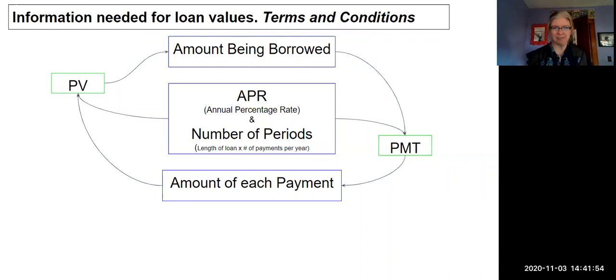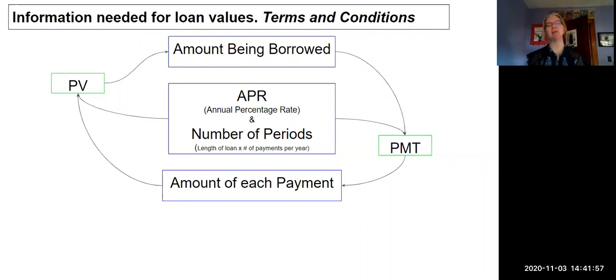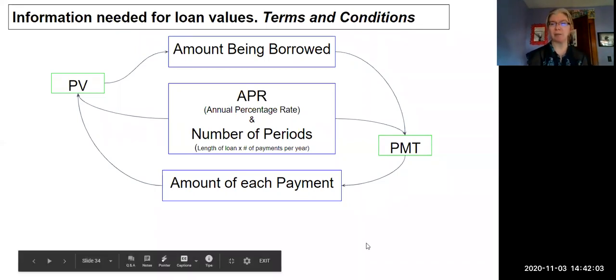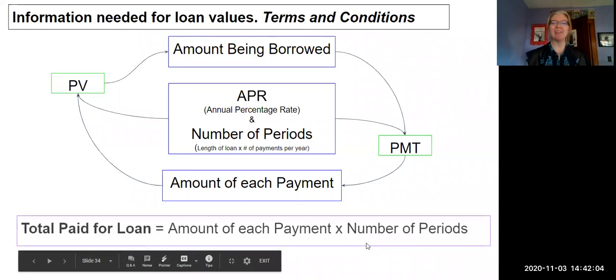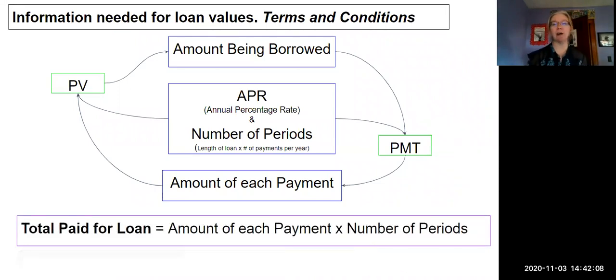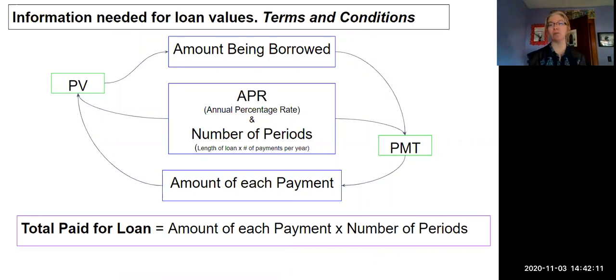So how do I figure out the total paid? Super easy. I just take the amount of each payment and then I multiply by the number of periods. So if I pay $250 a month on my car loan and it's a five-year loan that I pay monthly, I would take $250 times five years times 12 months per year, and that's going to get how much I pay total for the cost of the car.